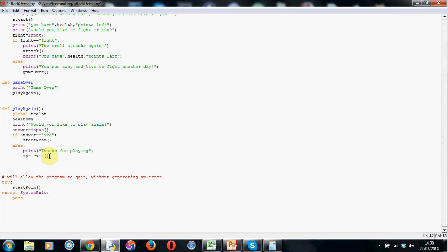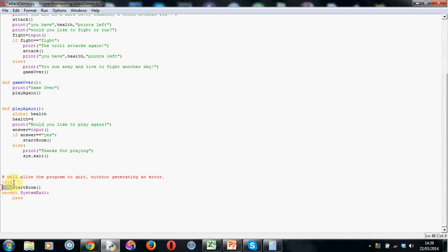However. If we're running this within idle. Which is the GUI that we're using to write our code. We have to add one more bit of code. So that the program doesn't throw an error. When it exits. So. Right at the bottom of your code. Just before the start room. Where we're calling it. To start the game. We put the keyword. Try. T-R-Y. Colon. And then whenever you see the colon. Remember it's going to be indented by one tab. Or if you're clever. When you write that in the code. Just hit enter. Gives you the correct indentation. We write the word start room. With the open and close brackets.